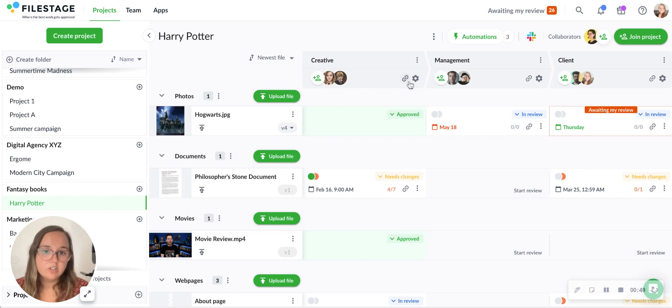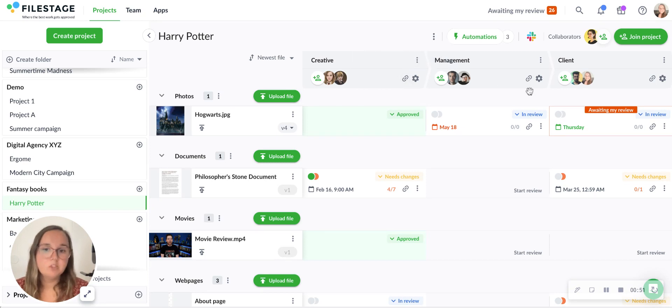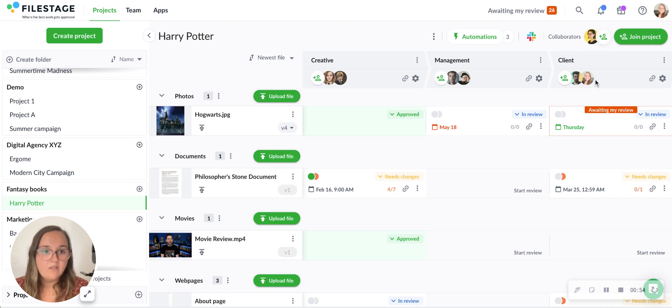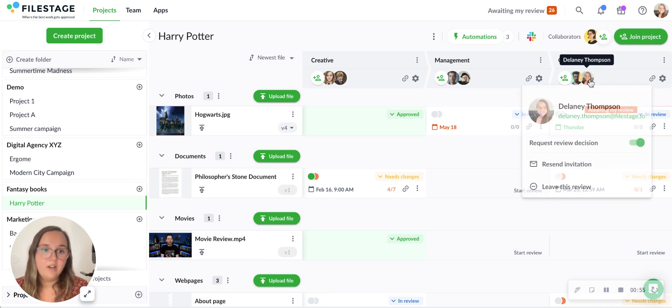I can share this review link with people or invite people directly. For sake of example, I have invited myself as a reviewer here.